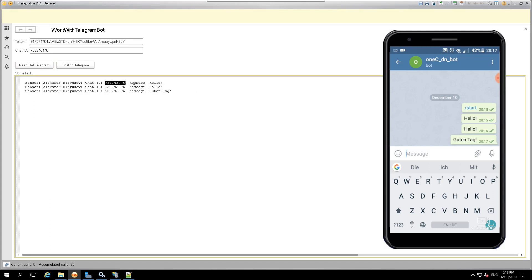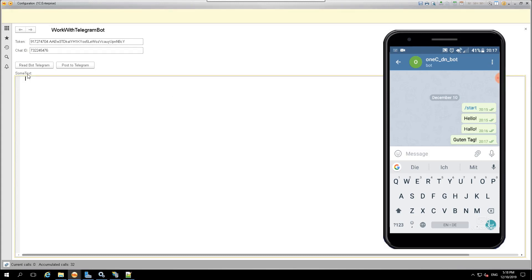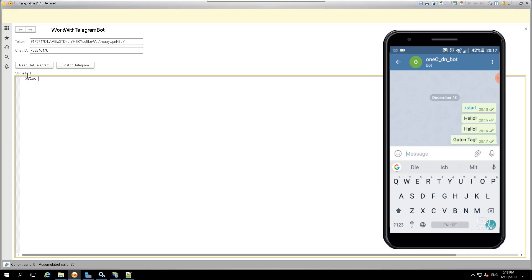We will need the chat ID in order to send something back to our bot. We will write something in response. Using the chat ID, we can see our message in Telegram.